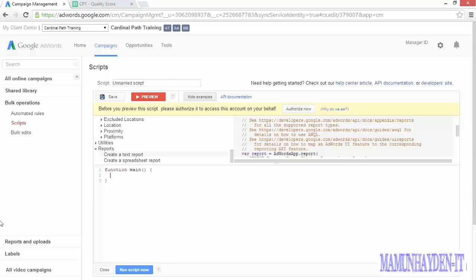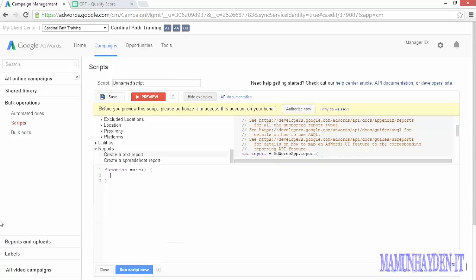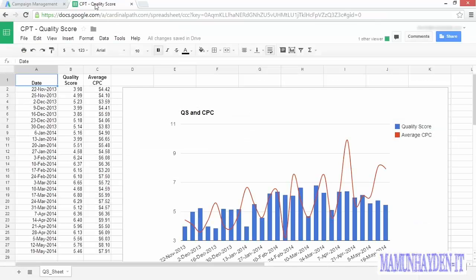Finally, we're going to look at a sample of an AdWords script that you can download from the link below, copy and paste it into your account, and start running. As you already know, quality score is one of the most important things to focus on when managing and optimizing accounts. But it's also something that you can't get historical data on. What this script is doing is regularly grabbing quality score and click-through rate data, continually appending it to a Google spreadsheet over time. Over in that sheet, you can see that we've created a simple graph that can show us how our quality score is trending over time, and how it might be impacting our click-through rate.